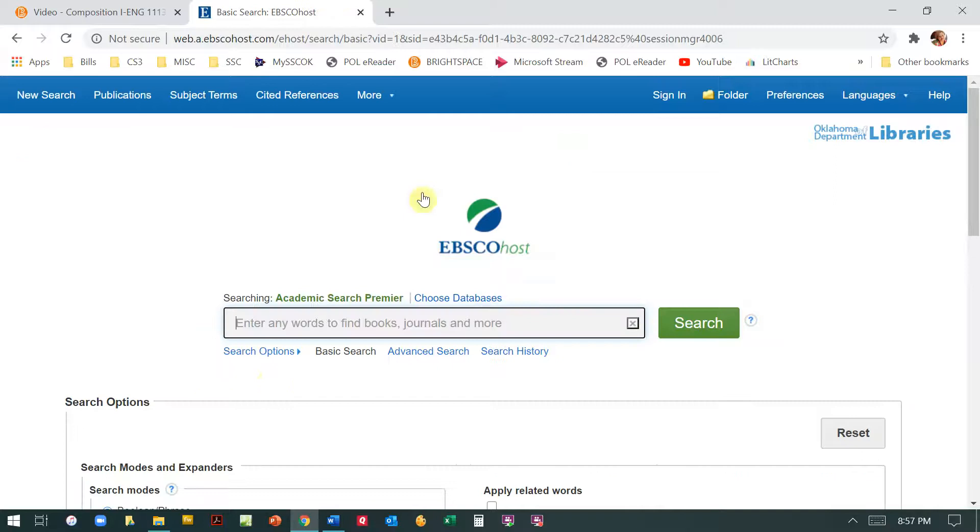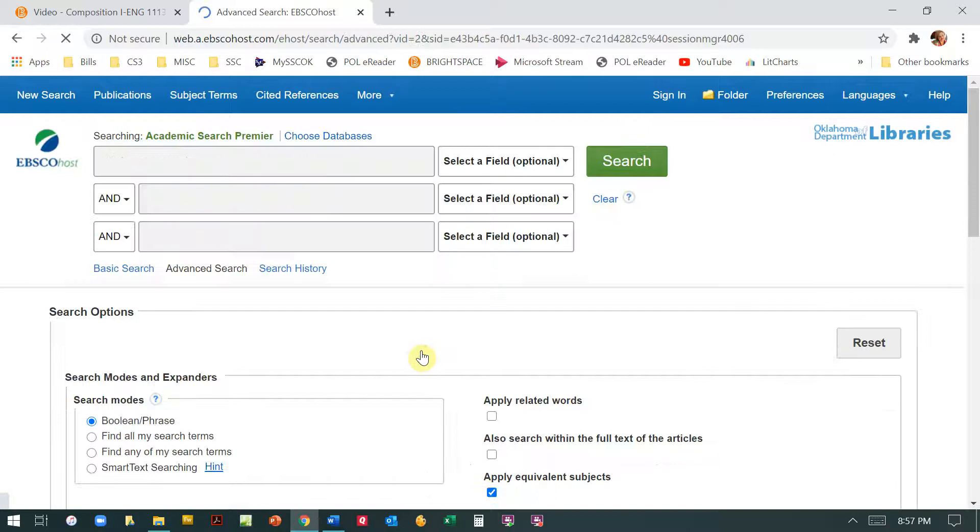Alright, so if you open up this page and you're just on basic search, go ahead and click to advanced search because we need to set some parameters so that we get the right kind of articles.